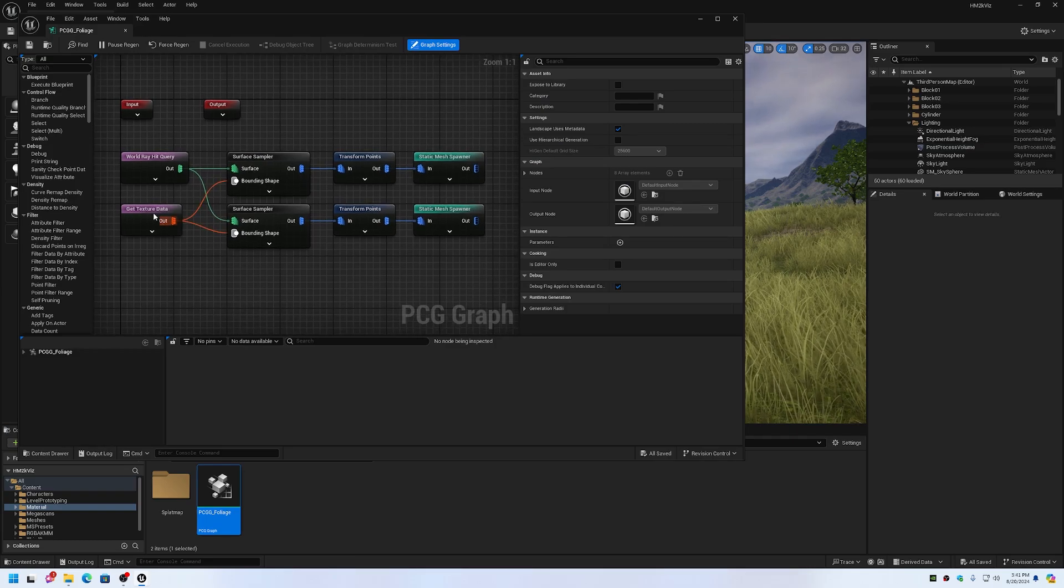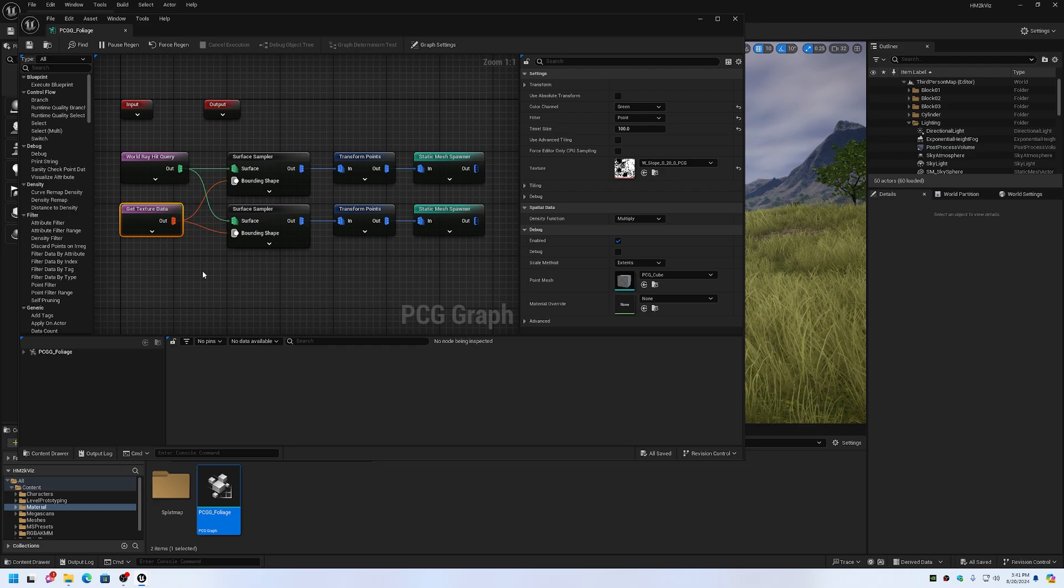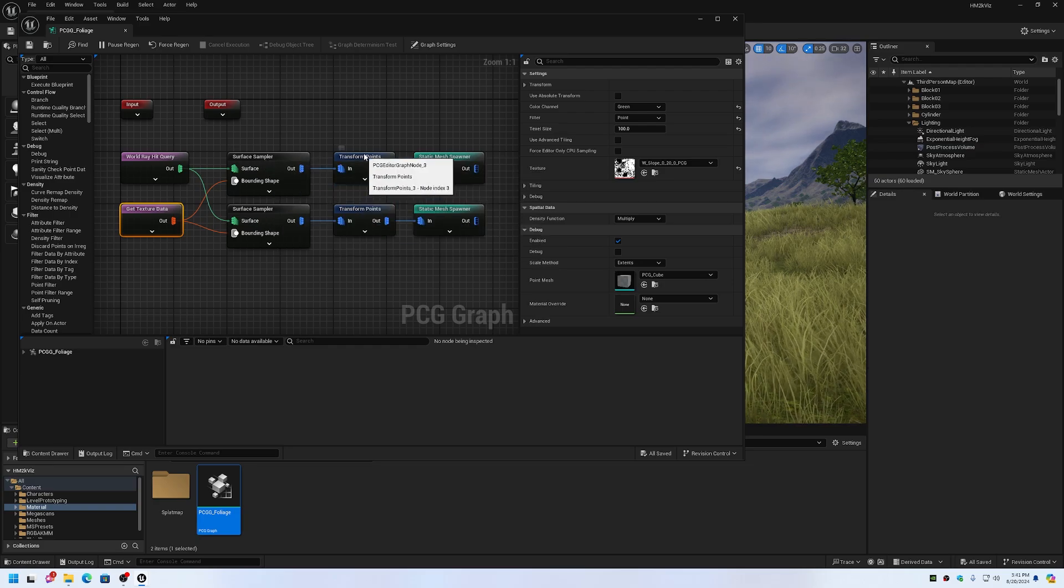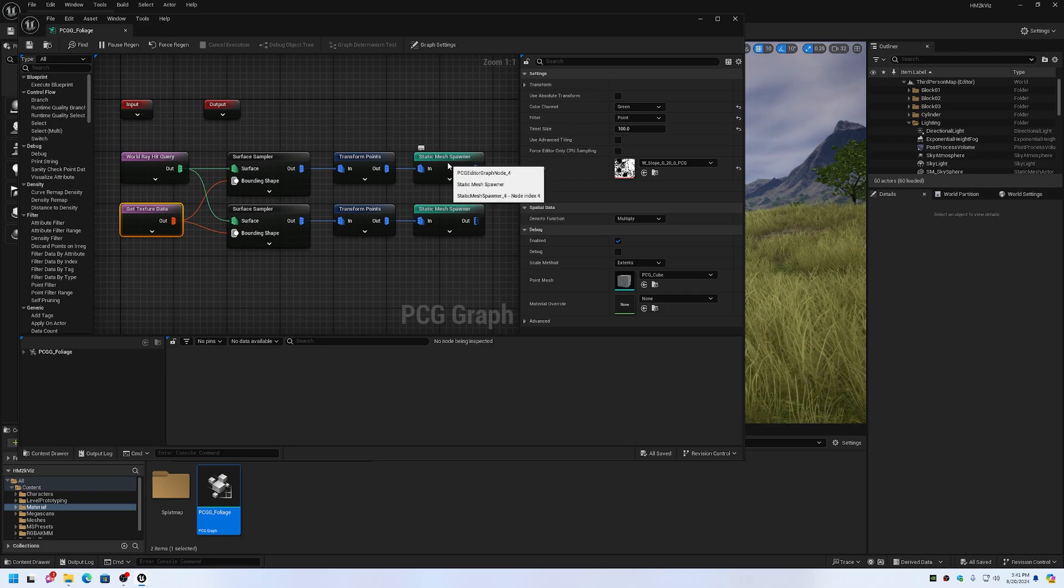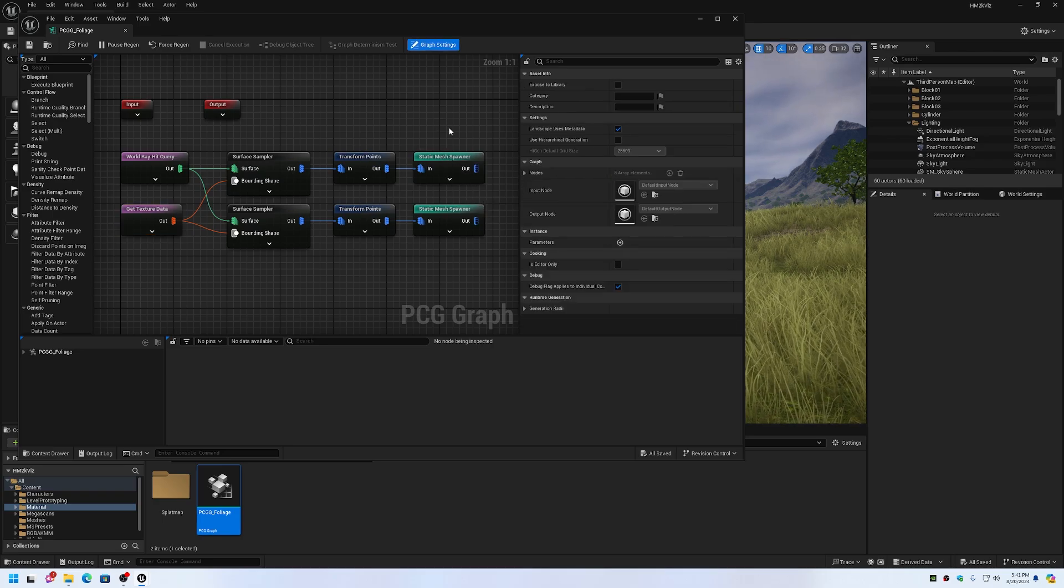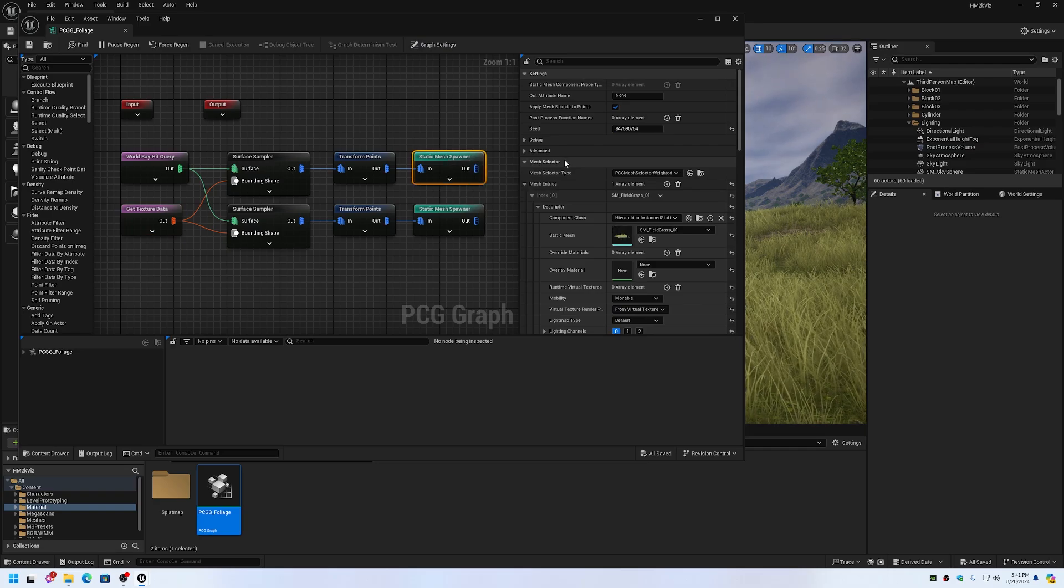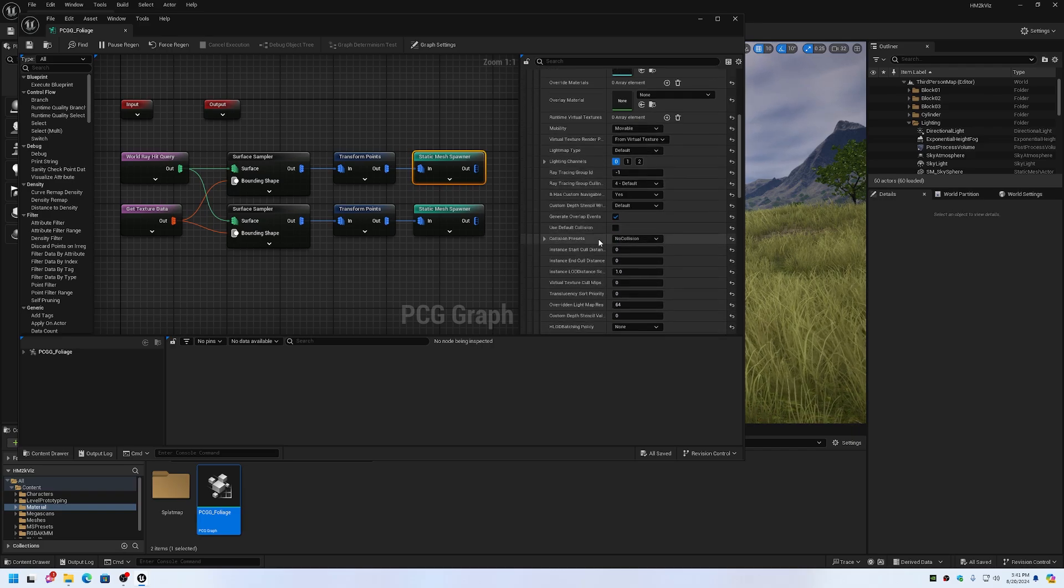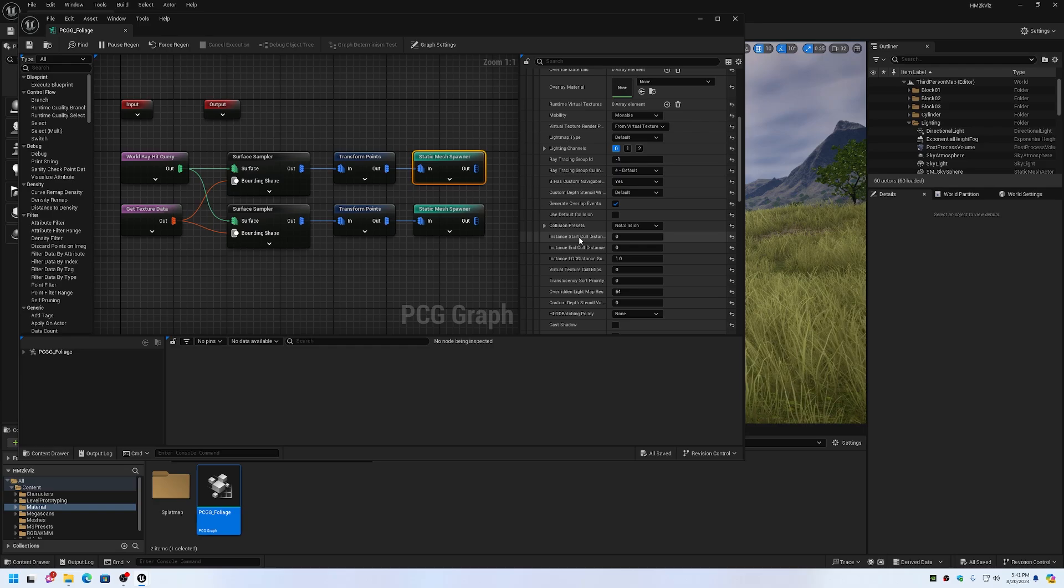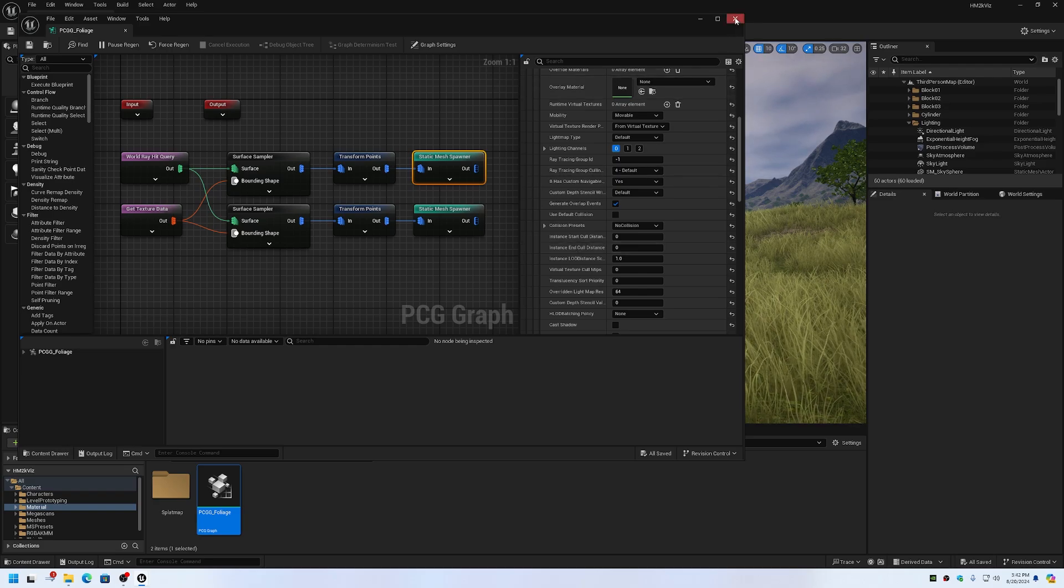What I'm doing is using texture data from the splat map in order to drive a surface sampler and transform points to render the static meshes at the locations that I want. The one thing you'll have to keep in mind on tin terrains, because they can be so large, you may end up having to set the instance start cull distance and instance end cull distance in order to have them culling. Otherwise you'll end up getting too many instances on screen.